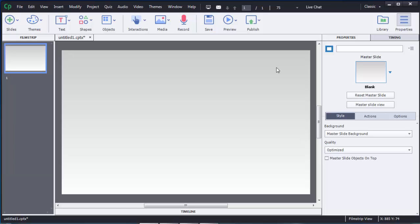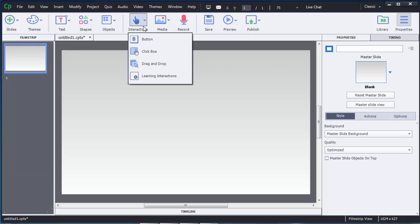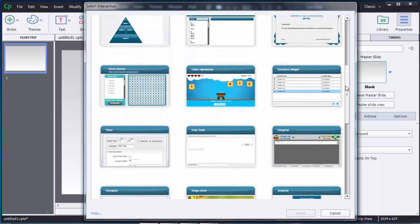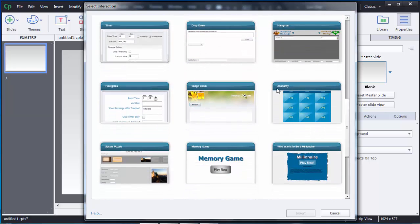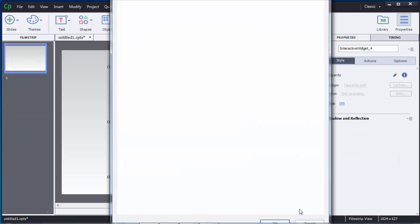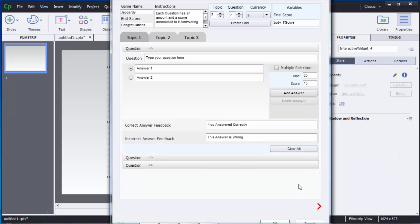To create a jeopardy game in Captivate 8, you need to use Interactions. You can see there is a Learning Interactions option in the drop-down menu — just click on that and you will get a lot of interactions. When you scroll down, you can see there is a Jeopardy Game option. Select that and click Insert.